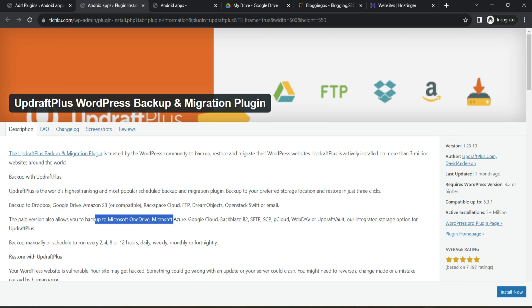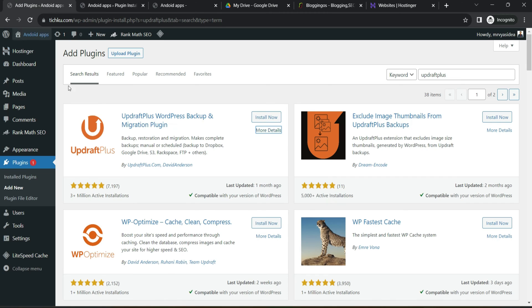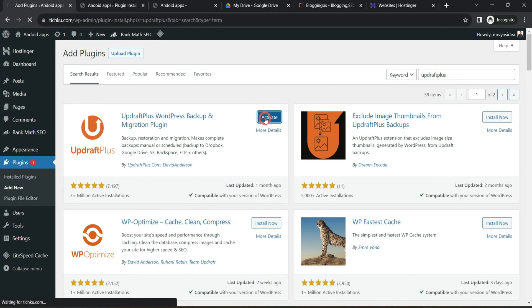But ultimately in this case, we will be taking the free solution, Google Drive, where you can also take a backup of your website and can restore any time if there is any unfortunate situation with your website. So let's go back on the screen, make sure you install this plugin and activate this plugin.